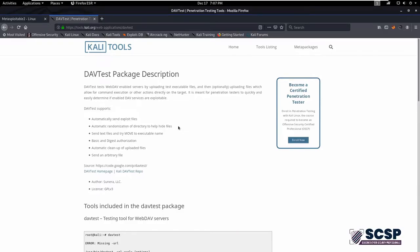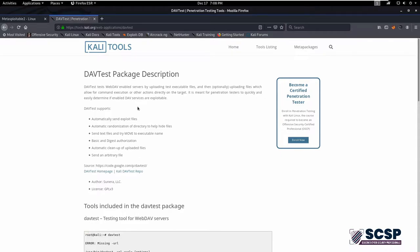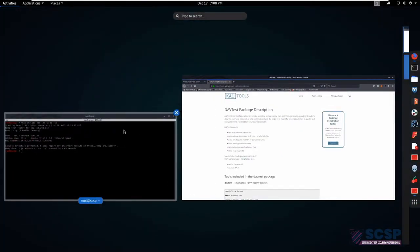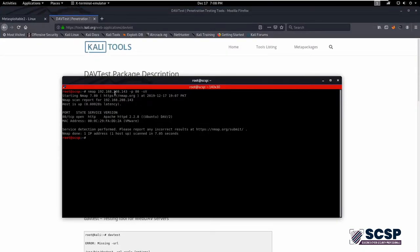Hello everyone, this is Musabhan and today we're going to talk about DAVTest utility, which is used to exploit WebDAV services. WebDAV services is currently running on port 80. As you can see here, let's move to this IP address.